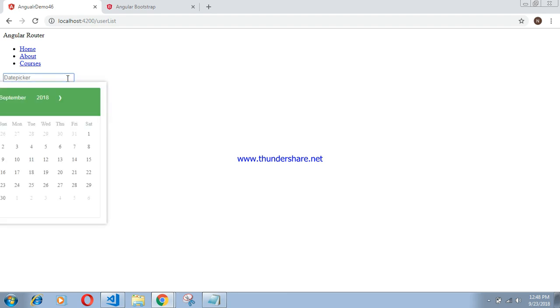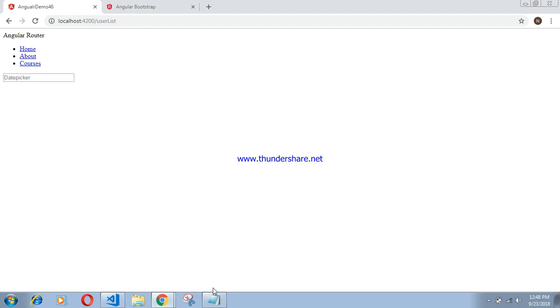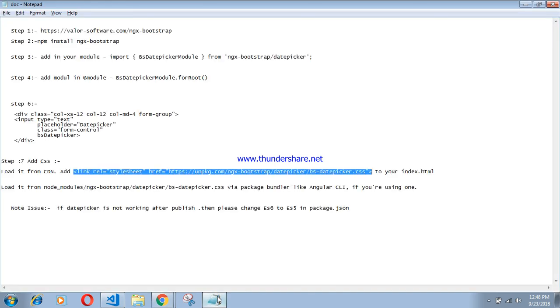Now my date picker is working properly. However, if the date picker is not working after publishing, please note: change es6 to es5 in package.json.